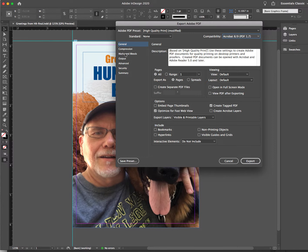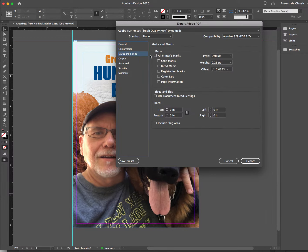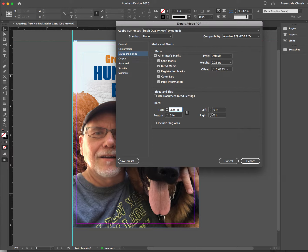Now let's finish up — Marks and Bleeds, last thing. Click all printer's marks. For bleed, let's use 0.125 — that's an eighth of an inch. Just click, because all four of these are connected by this little link chain. Click any of them and it populates them all. That's it — Export.